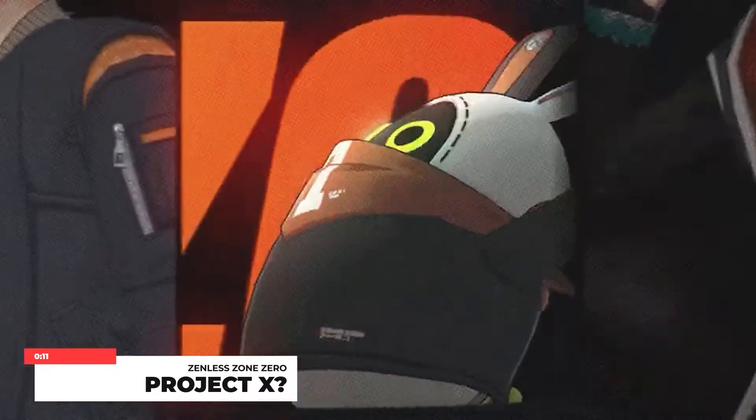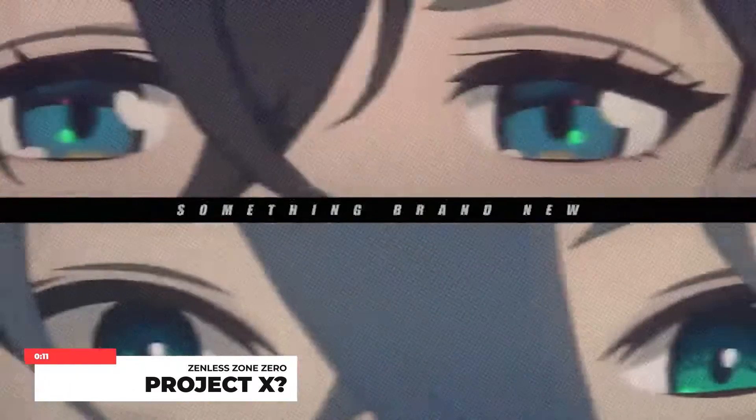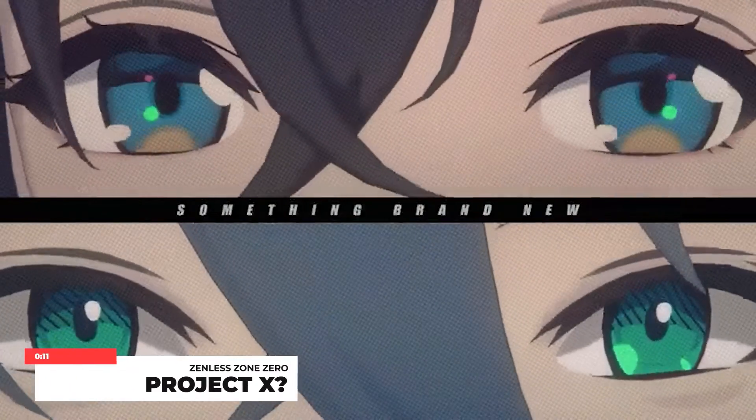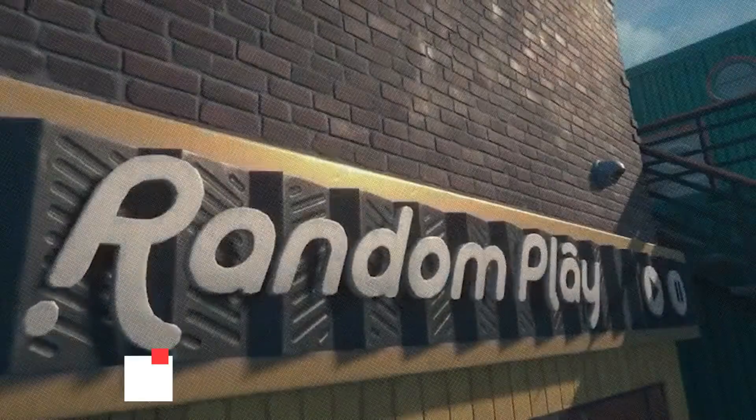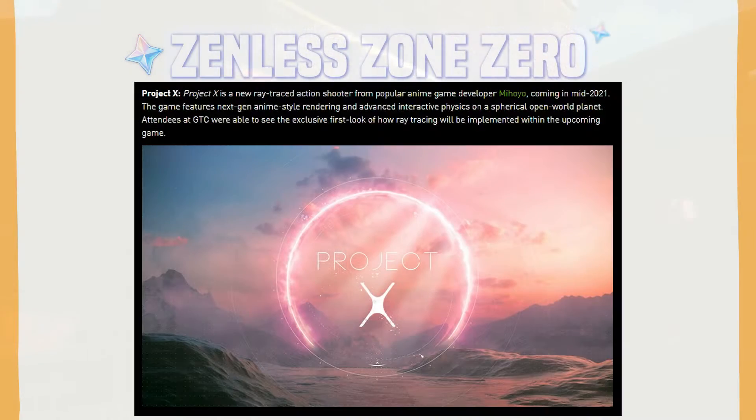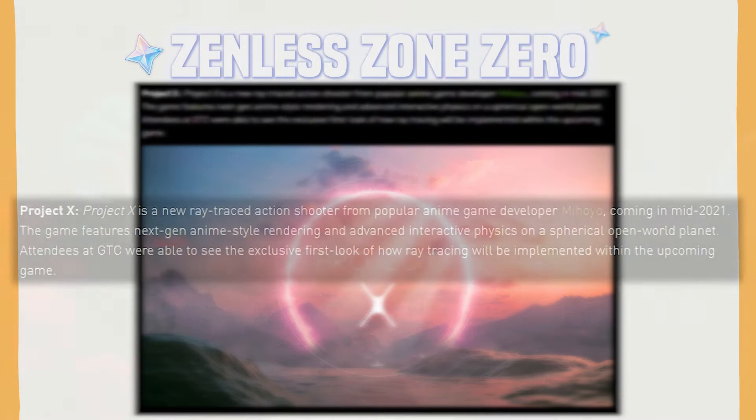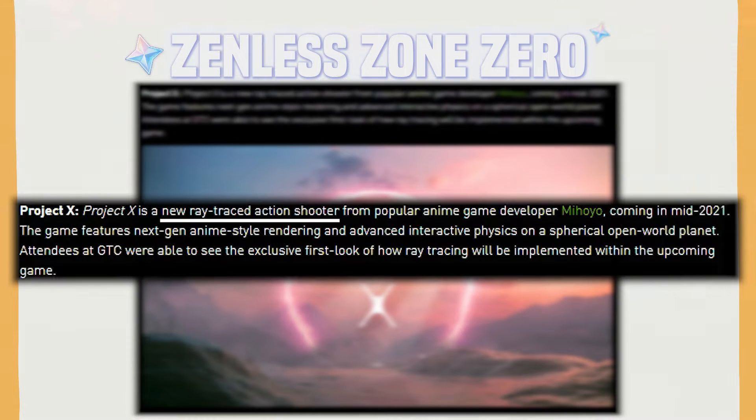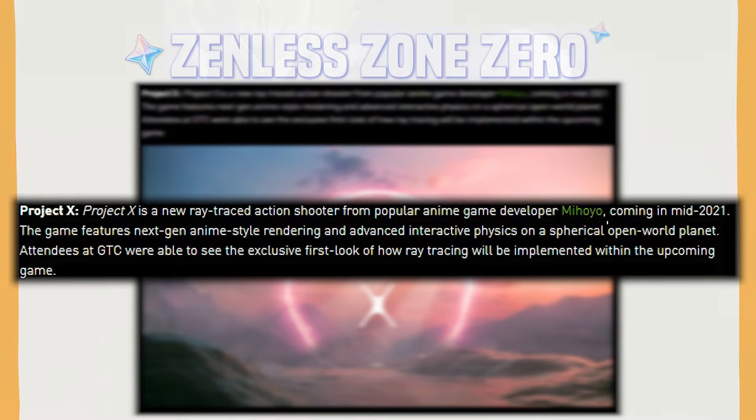If you wanted to know the category of this game, I can say that there are no official announcements yet. But back in 2019, there's this post from NVIDIA about a game project known as Project X. It is said to be a new ray-traced action shooter game by MiHoYo.